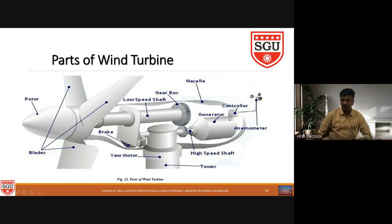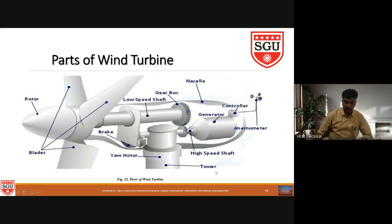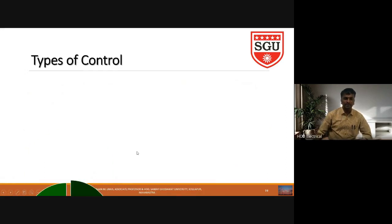The high-speed shaft is connected to the generator, and an anemometer is also connected. The yaw motor is used for yaw control — the nacelle tower can be rotated, and for that we have a small servo motor mechanism so that we can control the yaw. This is the tower. So I hope it is very clear what are the main parts.